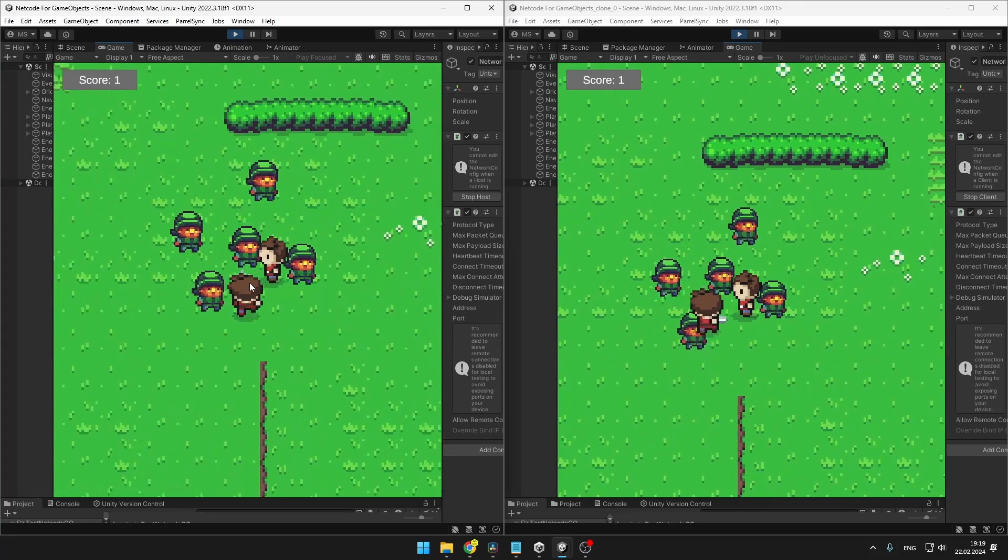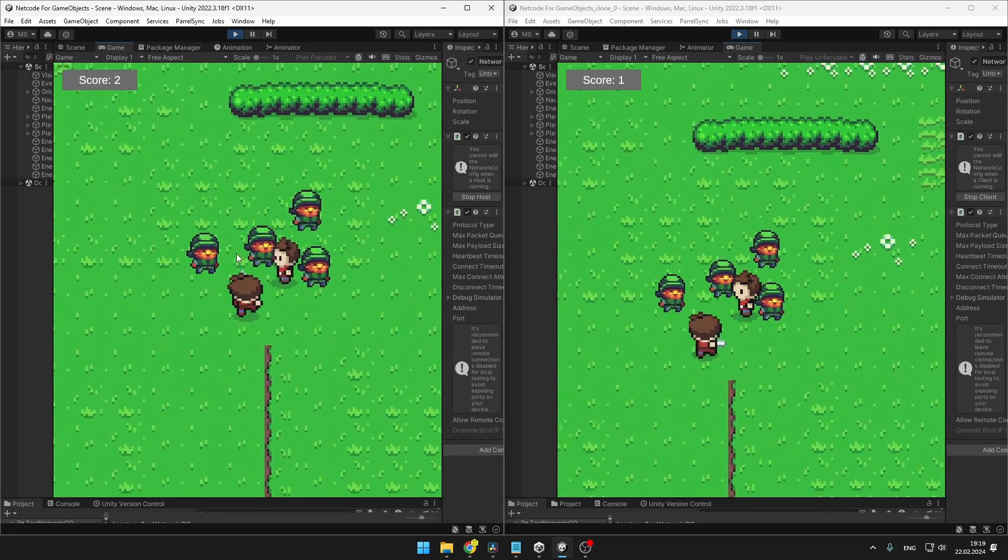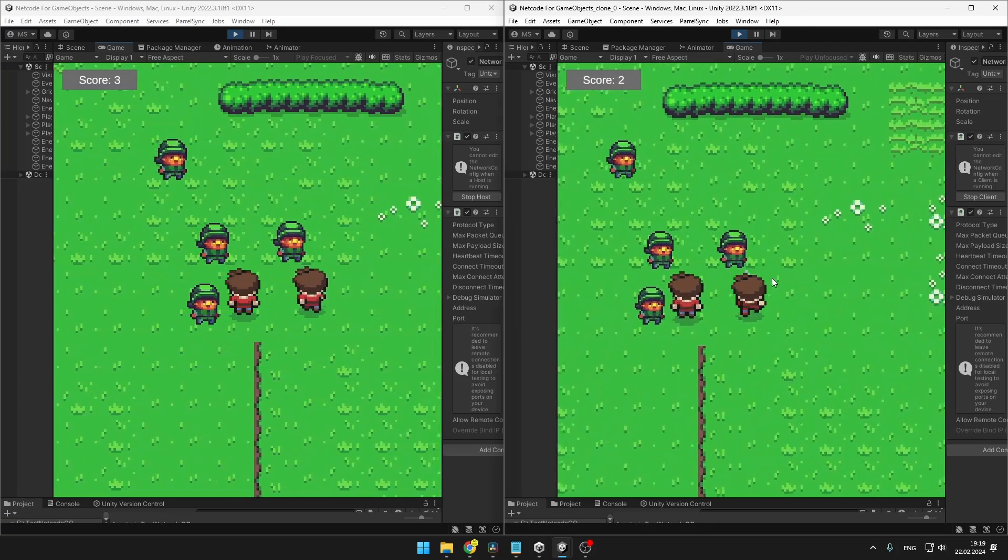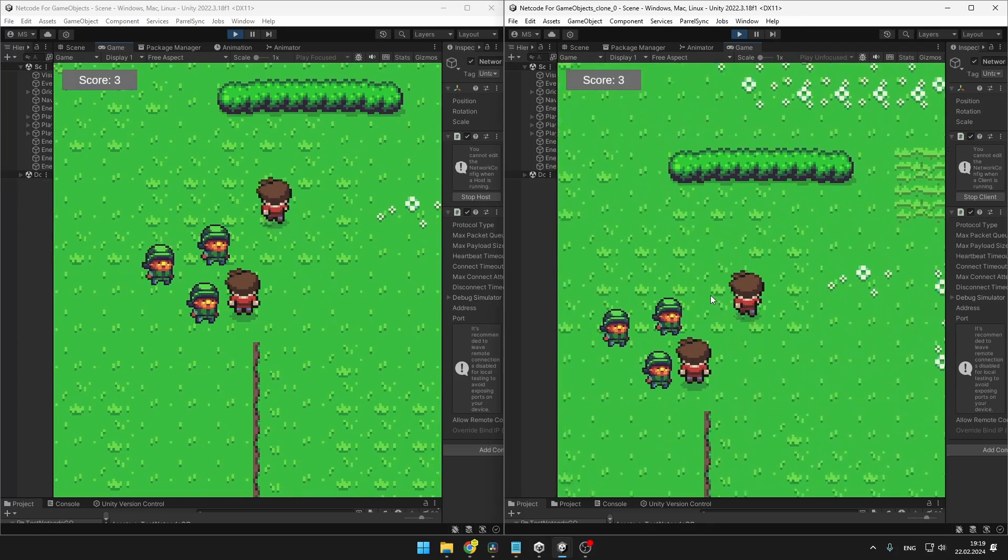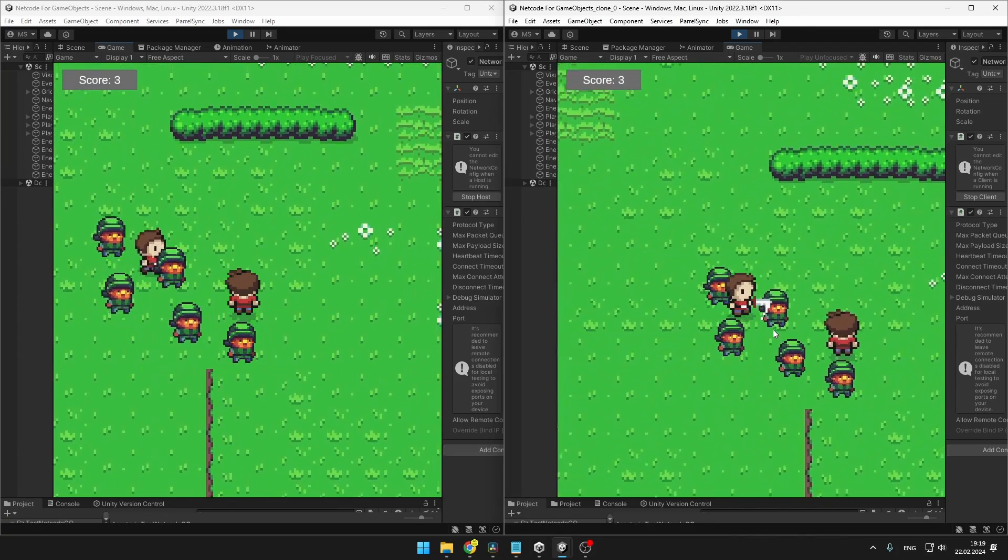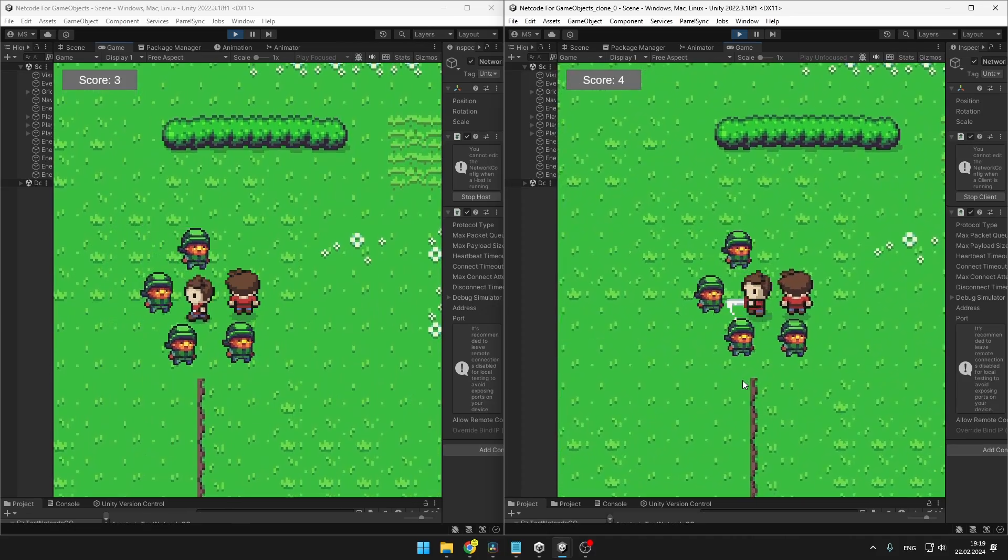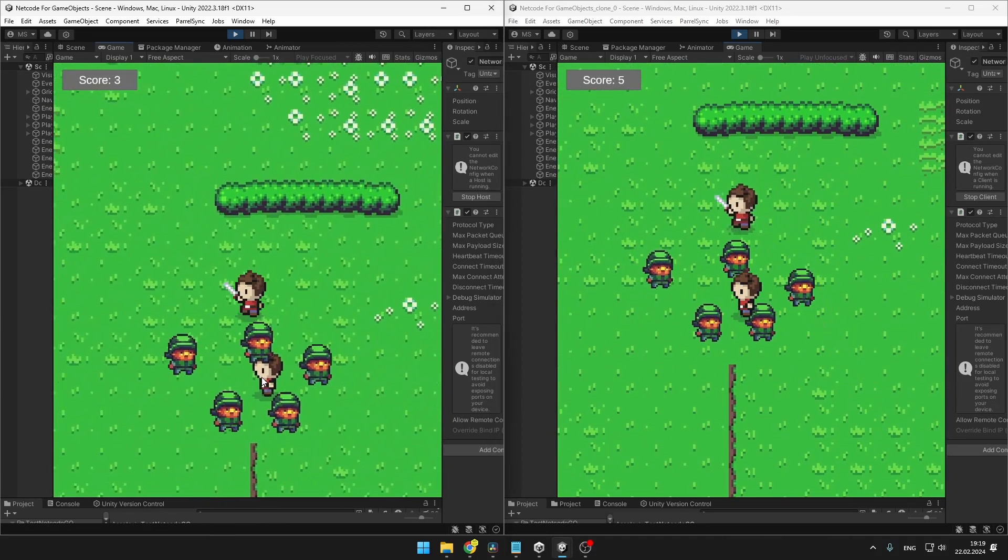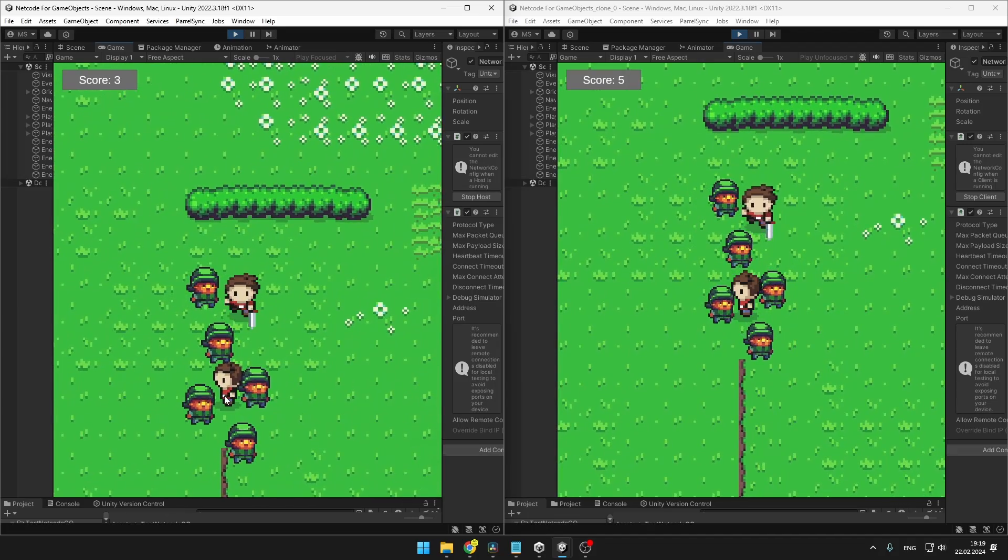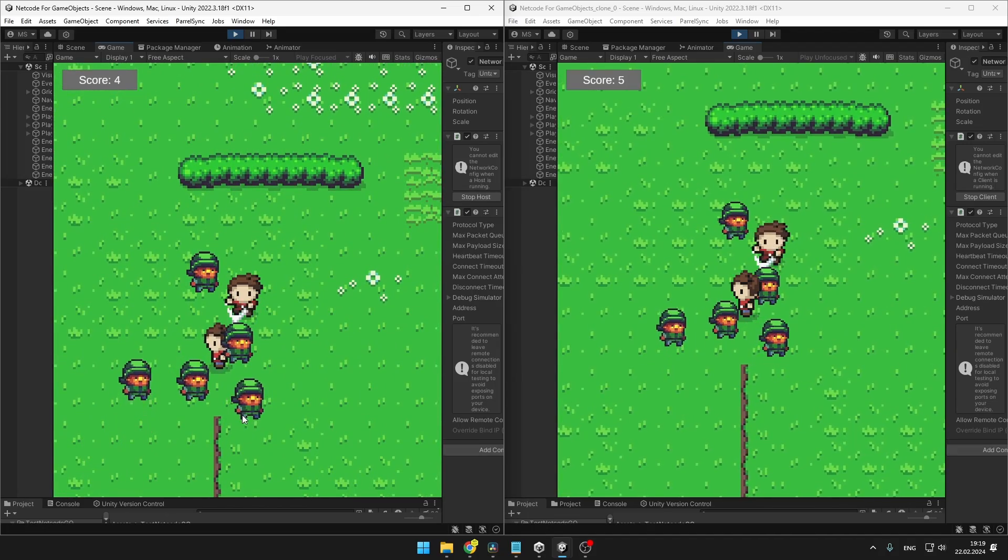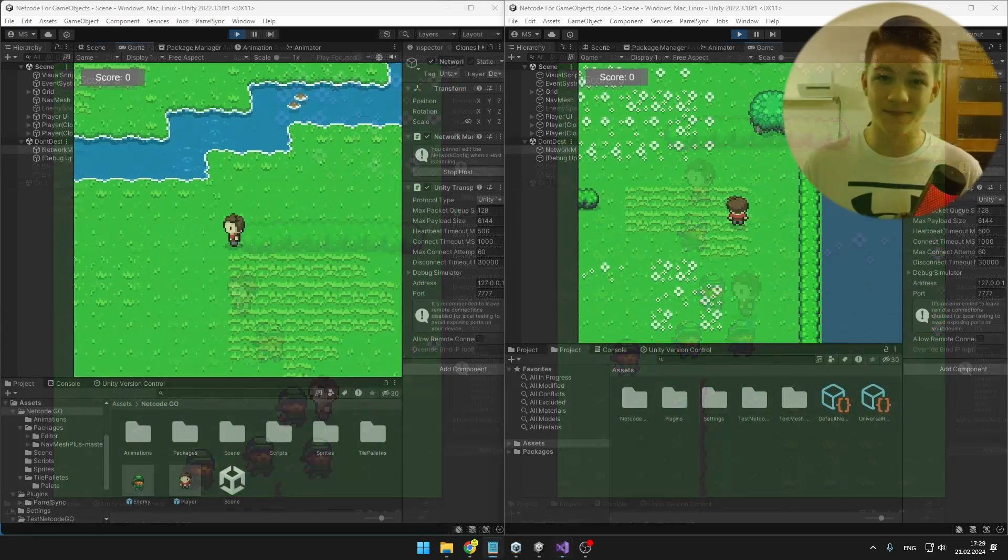So we can be looking forward to creating some custom network variables with which we will be able to share any data across the server and clients we want. We'll also be running some logic only on the server, such as spawning of the enemies. And we'll also create server authoritative movement and attacking of the enemies, so that players of our game can't cheat that easily.